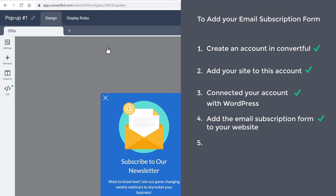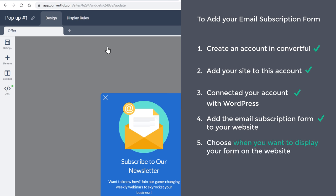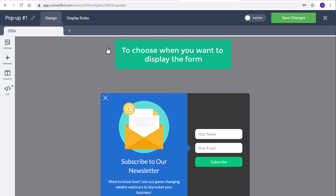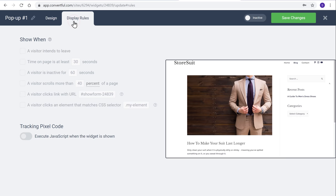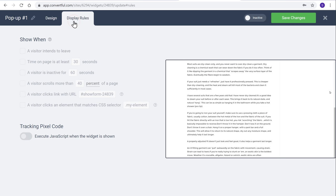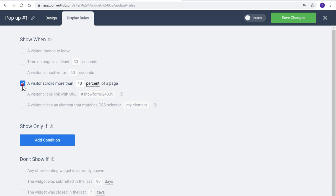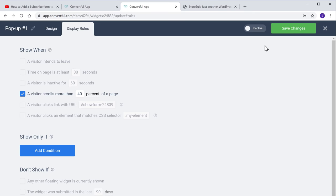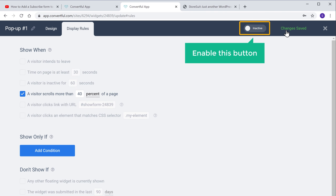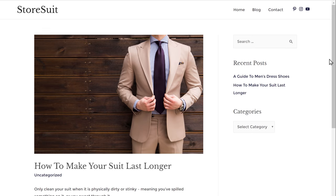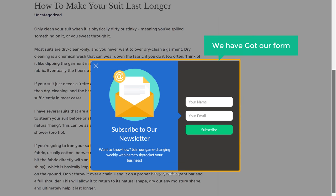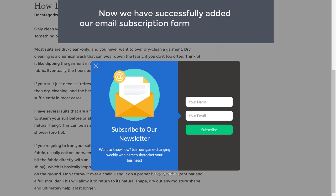Next, let's go to the final step of adding the form to your website, which is to choose when you want to display your form. So to choose when you want to display the form, let's go to Display Rules. And here you can see different options for displaying your form. Let's say you want to display your form when the visitor scrolls down — then you need to enable this option. Now once you have selected when you want to display your form, to add the form to your website, just click Save Changes and then enable this button. And as soon as you enable it, your email subscription form will be added to your website. So to check that, let's go to our website — now if you scroll down, you can see that we have got our form.